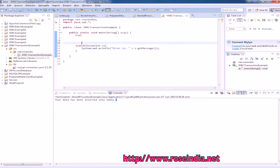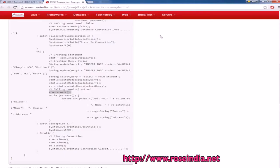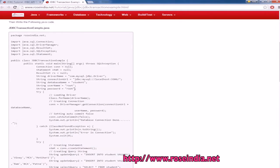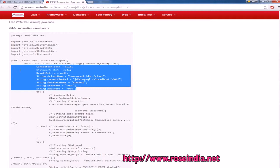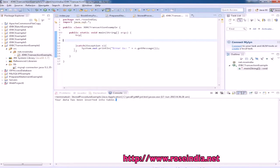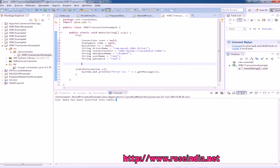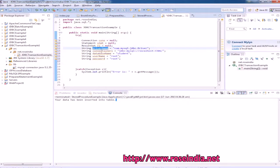We have added the try and catch block. Now we should copy in the variables: Connection, Statement, ResultSet, driver name, driver URL database, username, and password.